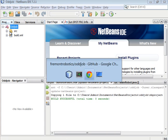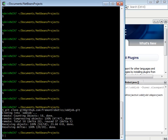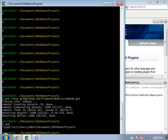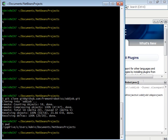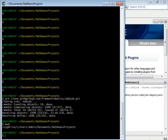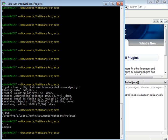In Cygwin that path that I just showed you looks pretty much the same except instead of starting with C it starts with /cygdrive/C and then users, my username, documents, NetBeans, projects, and then inside of that we have the directory oddjob.